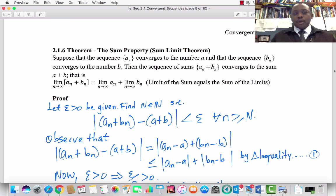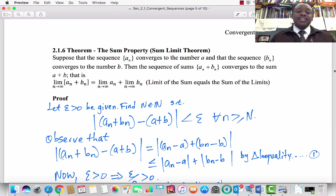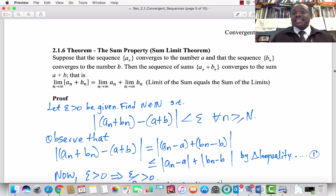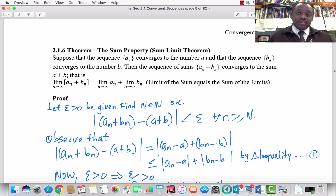Welcome to Part 2 of Lecture 4, Section 2.1, Convergence Sequences of the text Advanced Calculus by Patrick M. Fitzpatrick. This is Dr. Gilbert Ayabi.